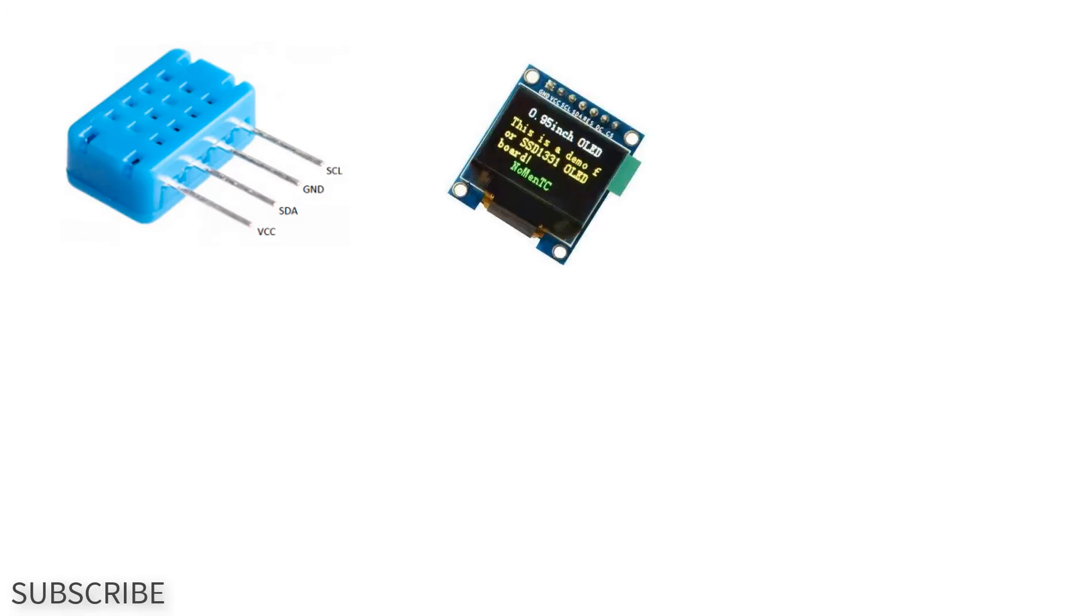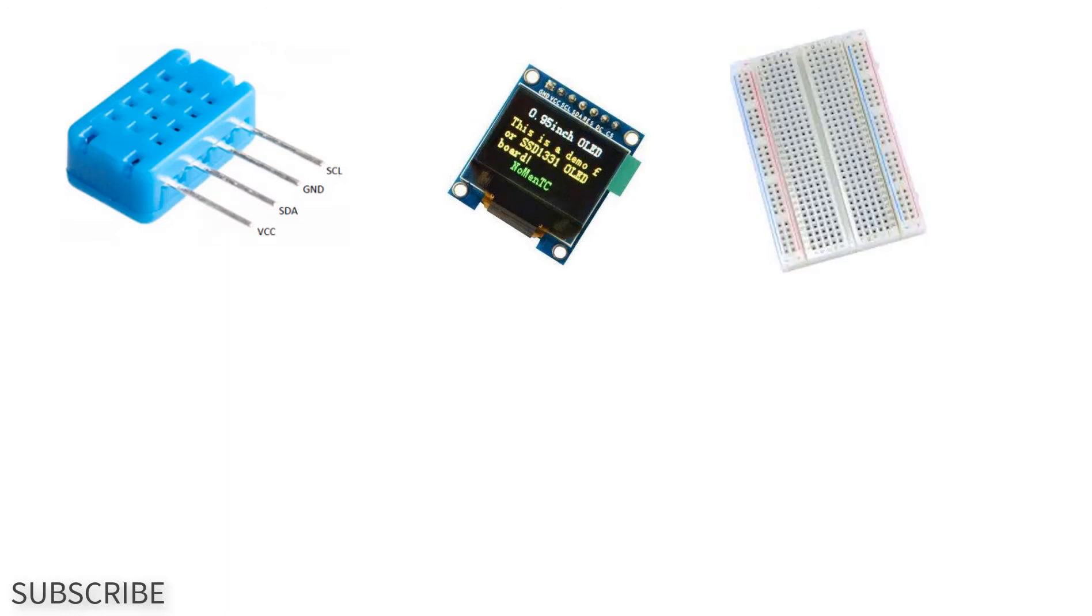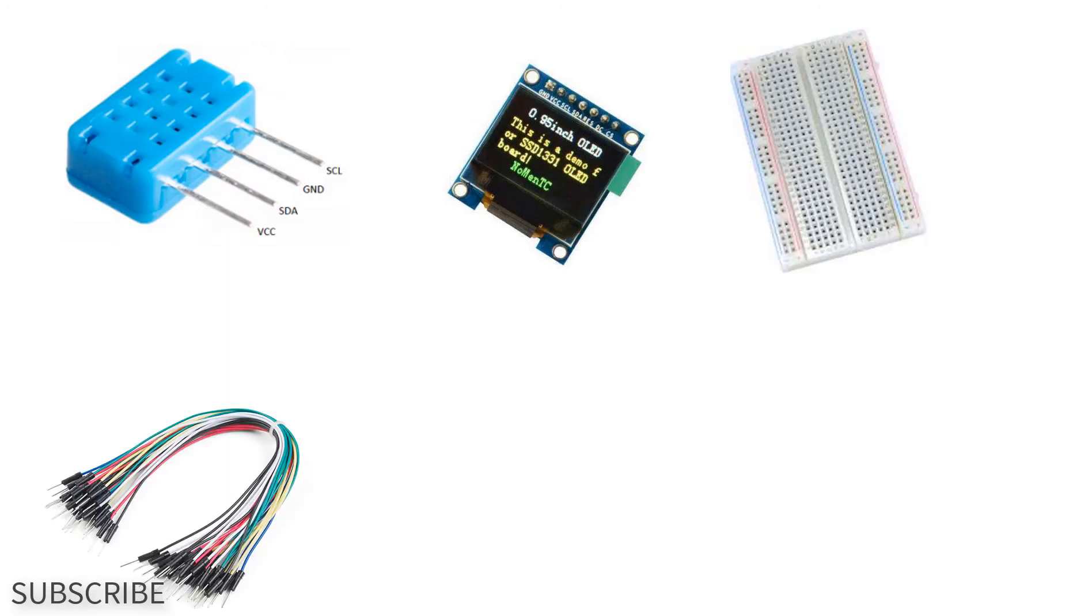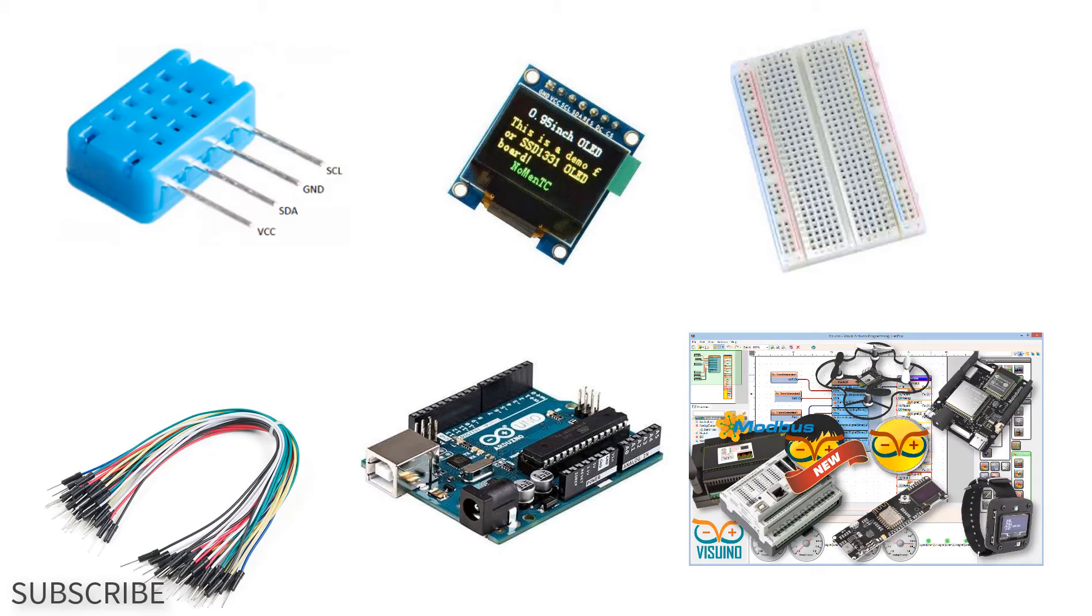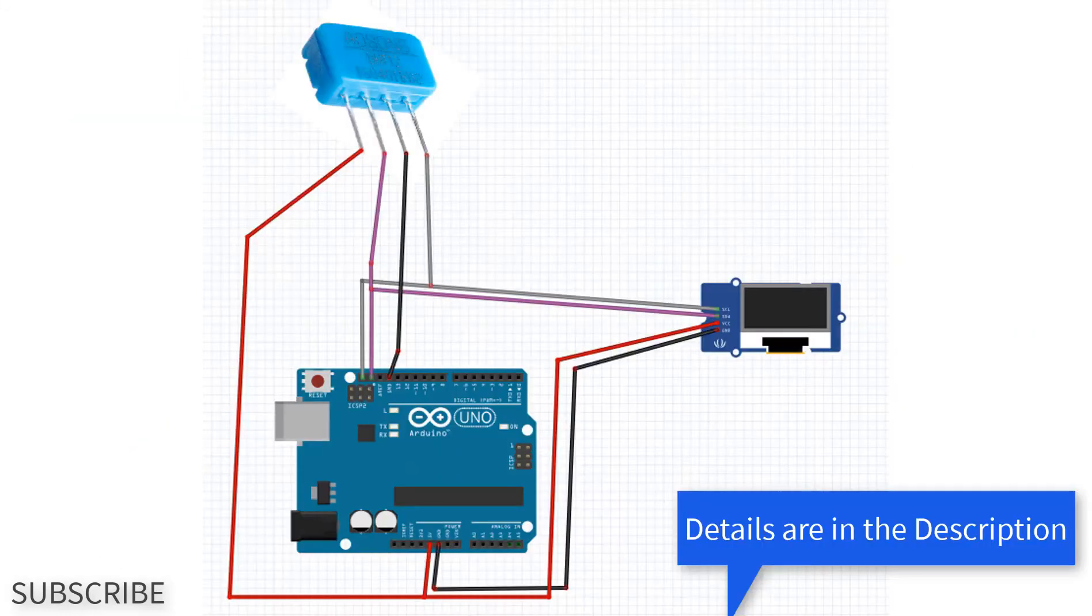OLED display, breadboard, jumper wires, Arduino and Viswino software.